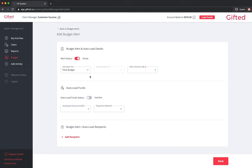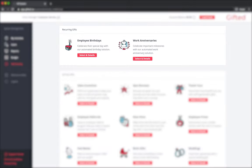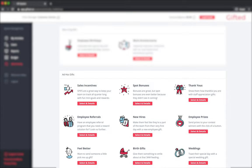We created the budget alert and autoload funding features to help you effortlessly manage your gifting budget. For recurring anniversary and birthday gifting, it means the sending of gifts is fully automated. For ad hoc gifting, it means you always have funds available when weddings, births, spa bonuses, or other events arise. If you integrate us with your HR management platform, your gifting program literally runs itself.